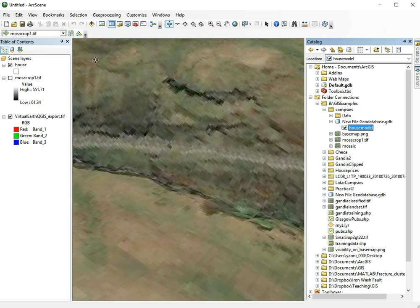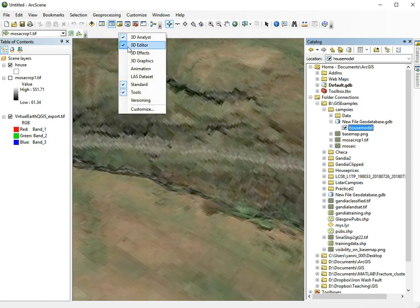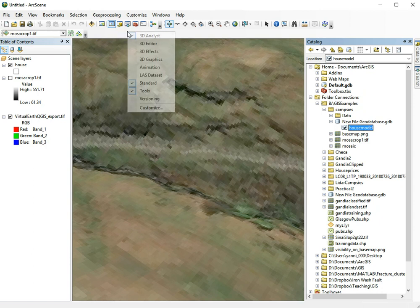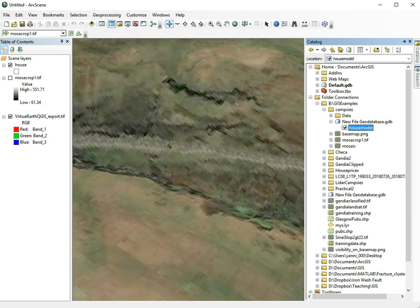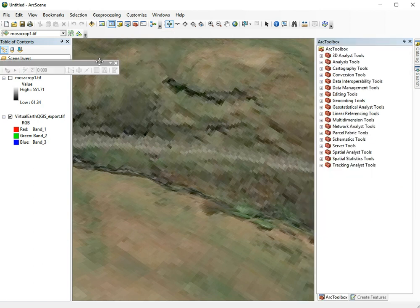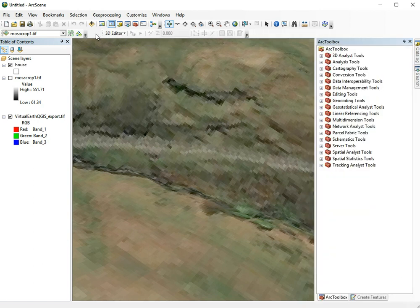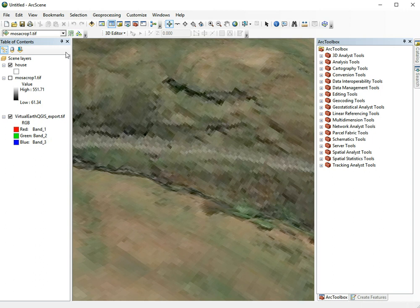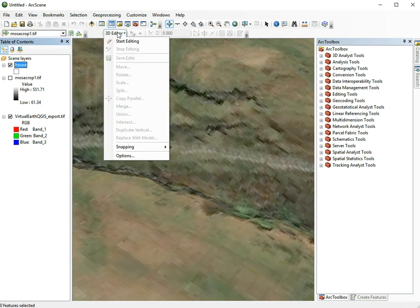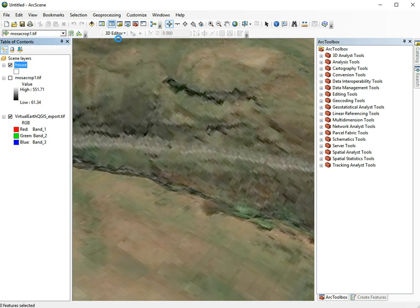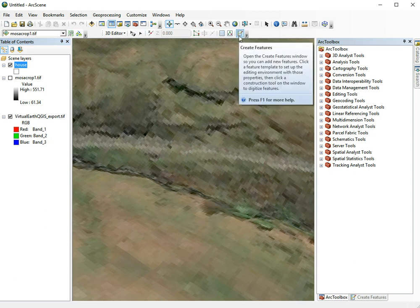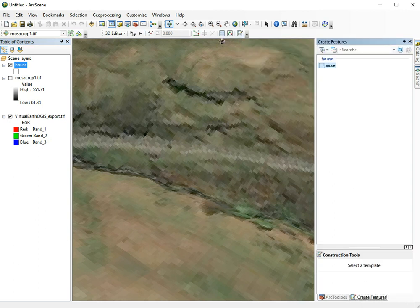Now we can add our layer to our set of layers. And now we need the 3D editor. To open the 3D editor, we need to right click here. There it is, the 3D editor. In the 3D editor, we select our house layer and then choose start editing. Now we can create features.